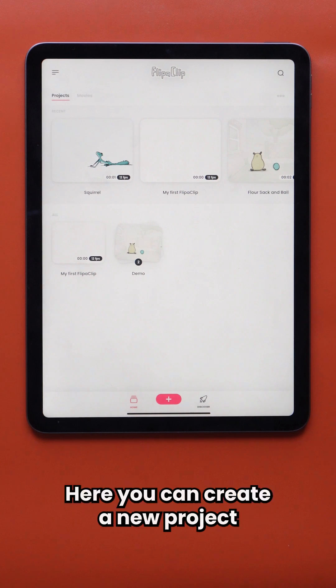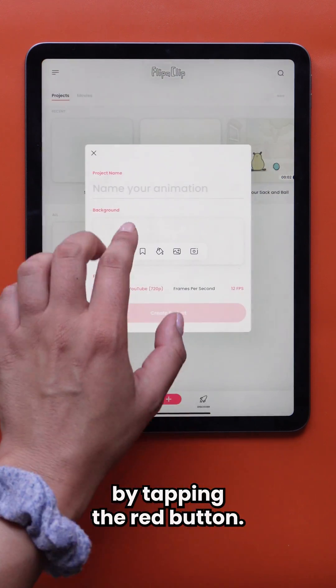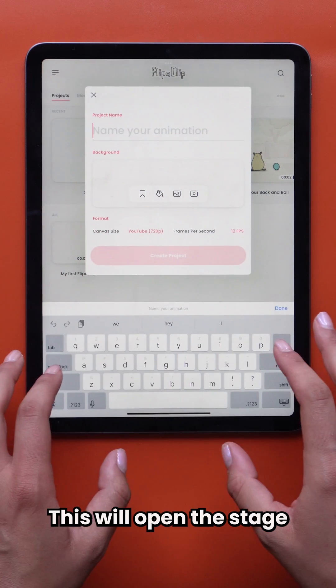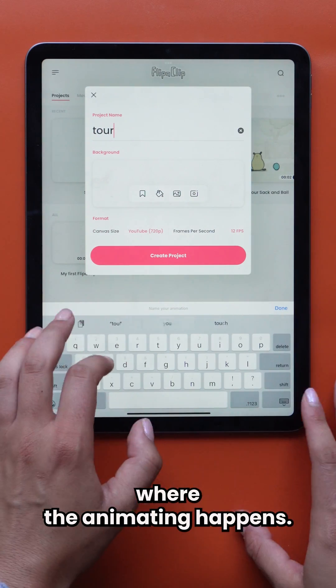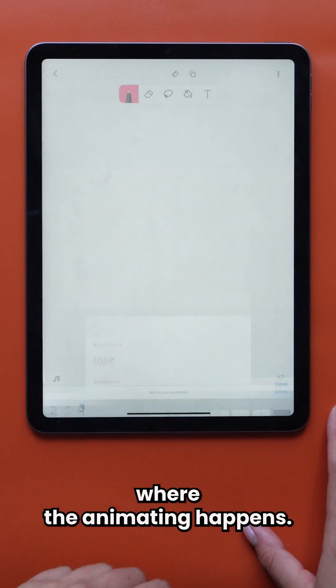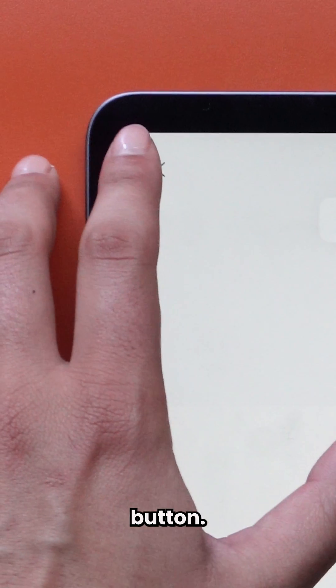Here you can create a new project by tapping the red button. This will open the stage where the animating happens. Get back to home by tapping this arrow button.